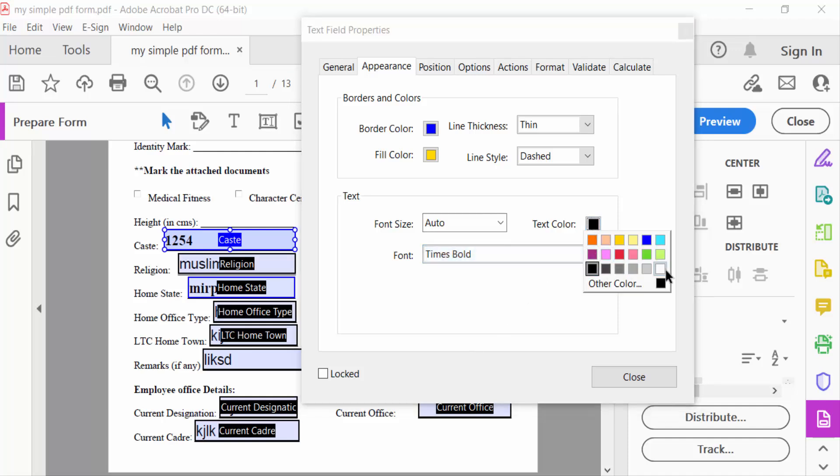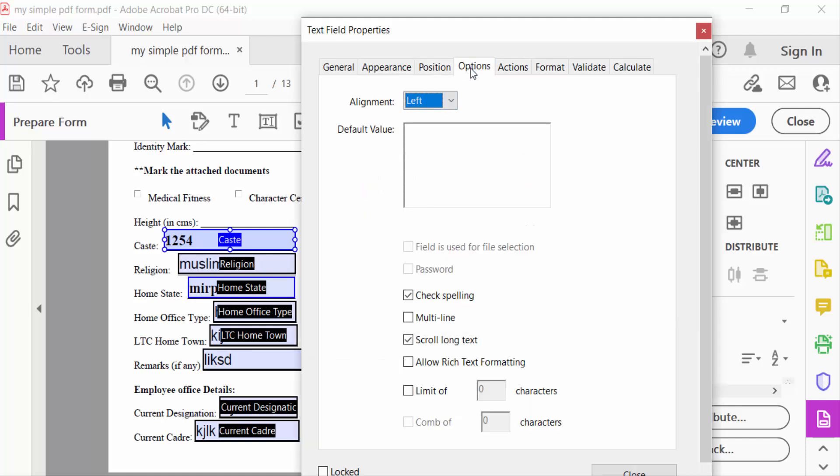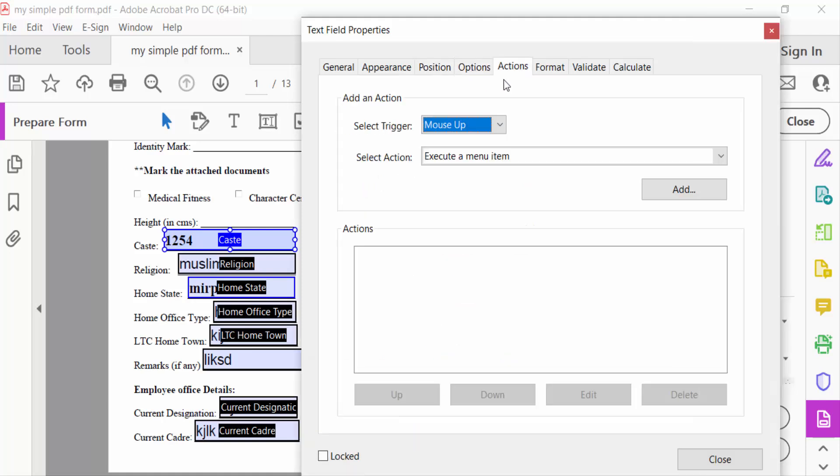You can select white, black, and change position here. This position option and everything you have to change here. Then go to Close.